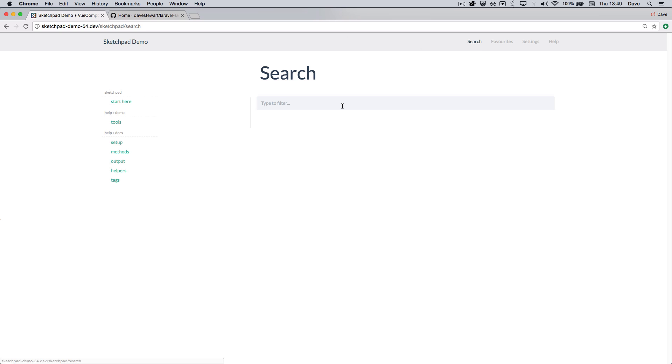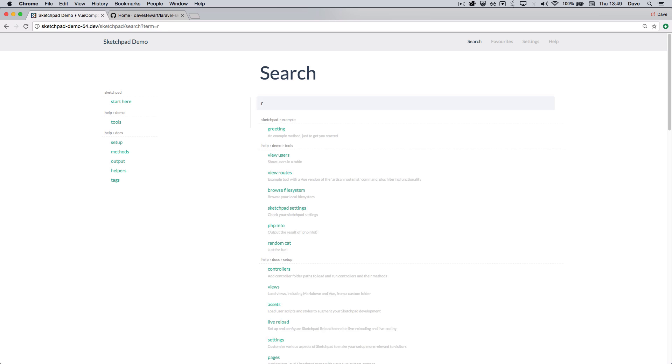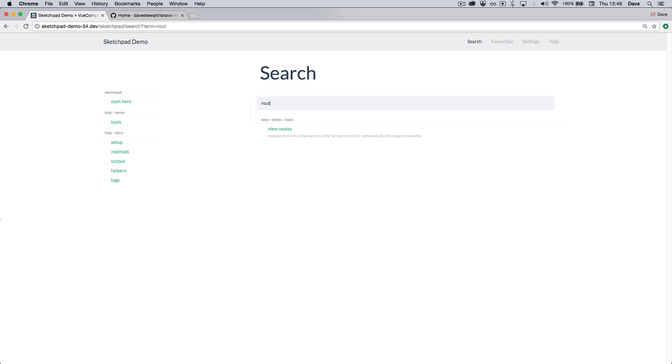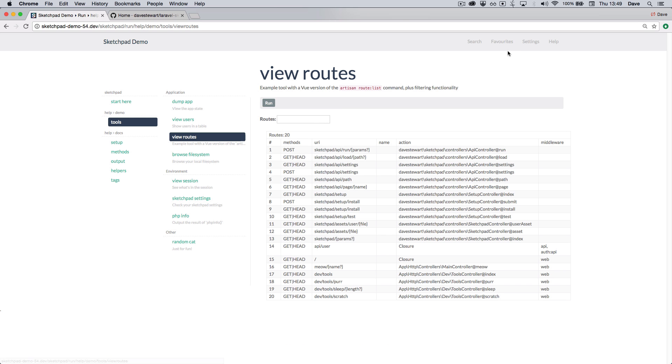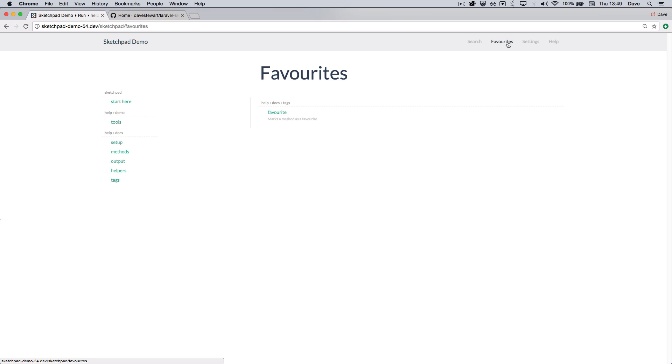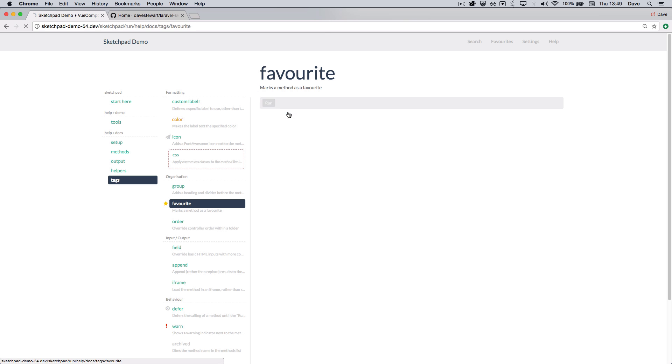There's a search page where you can search for methods within your application. There's a favorites page. You can actually mark methods as favorites to look them up quickly.